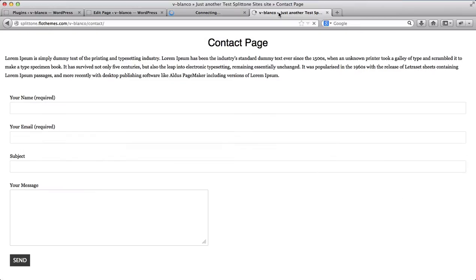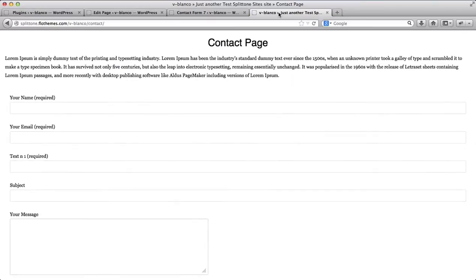Let's go here and refresh our page. Here we have Text Field Number One — it is a required field. Let's go ahead and submit the contact form to test it.